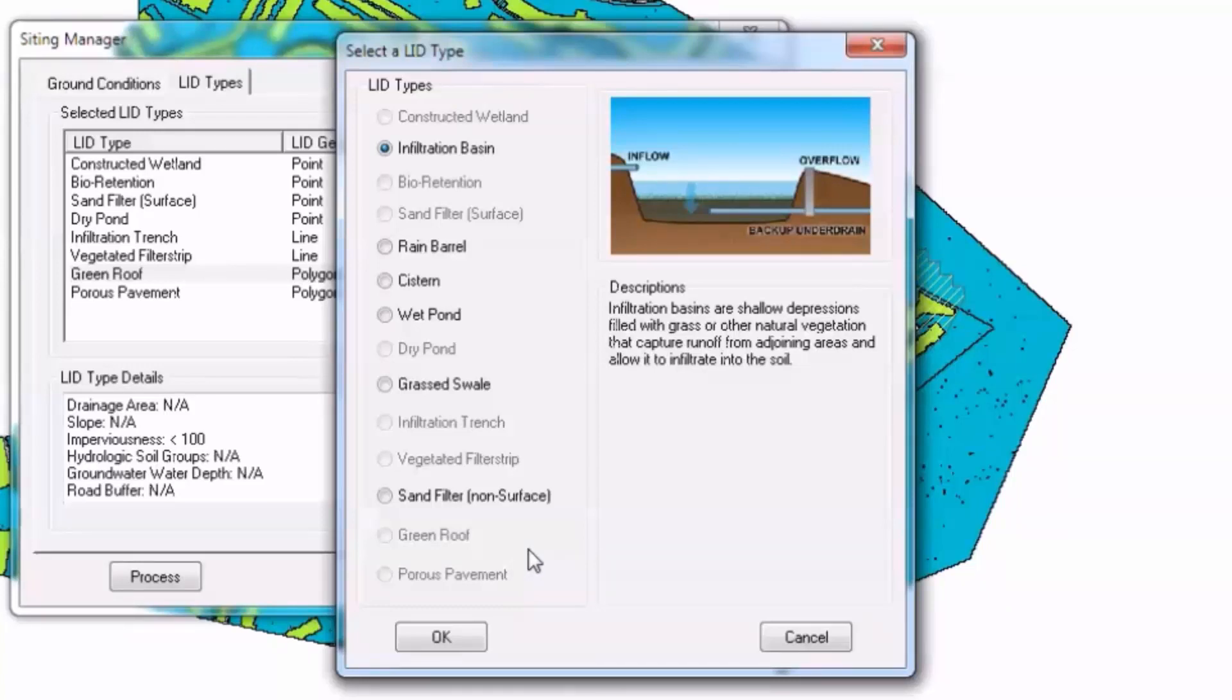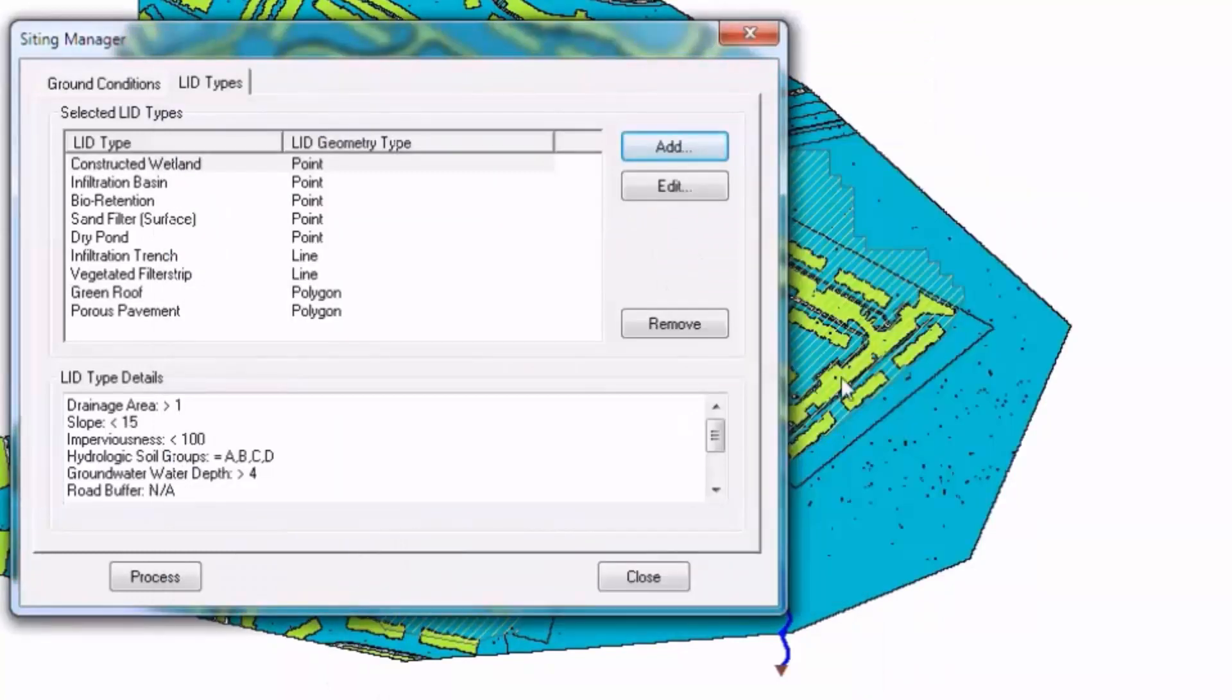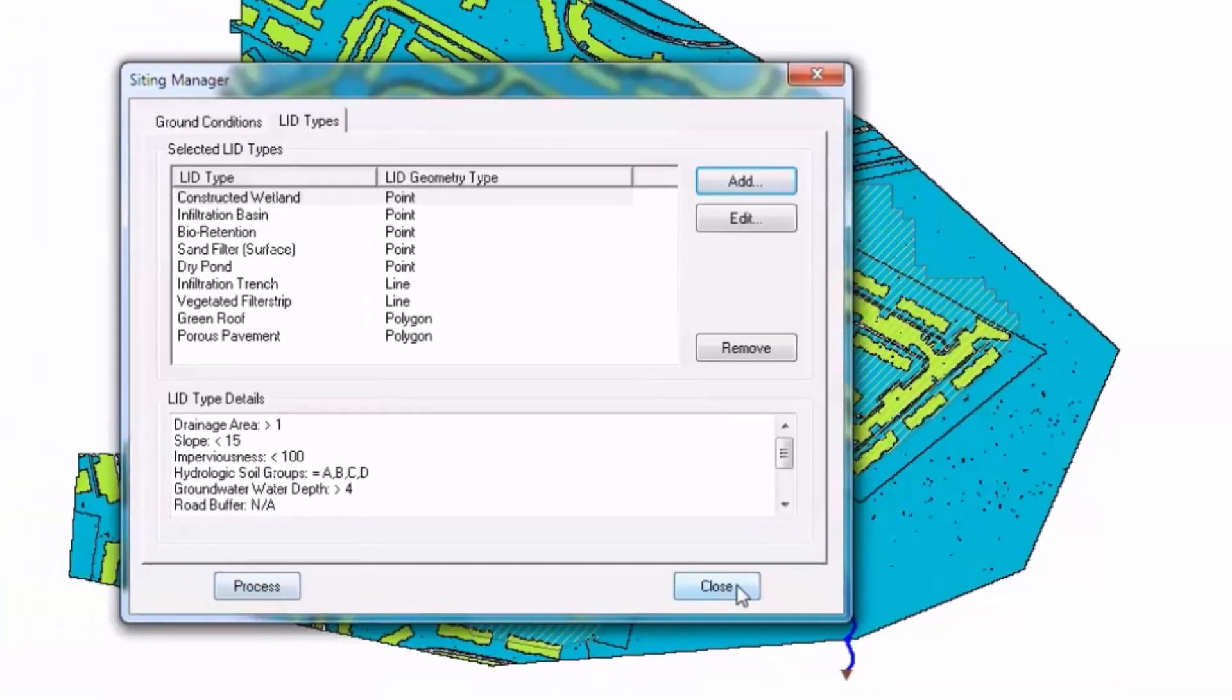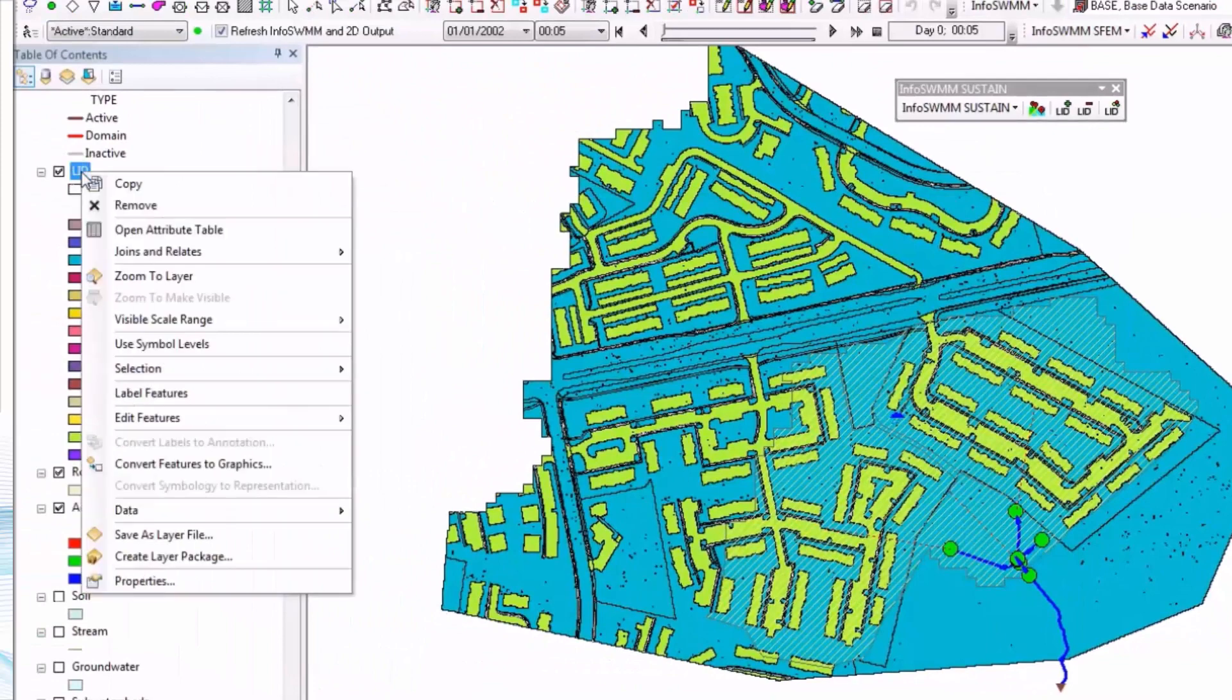All these LID types are solved in the simulation model using the SWMM 5 engine code, which is currently SWMM 5.1.007. So you go ahead and you've set these up and you process it and you make a set of LID objects.